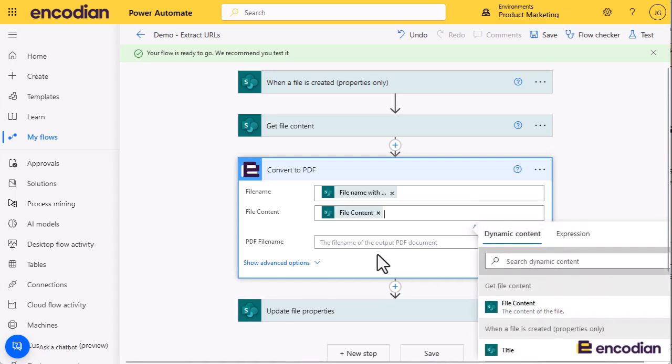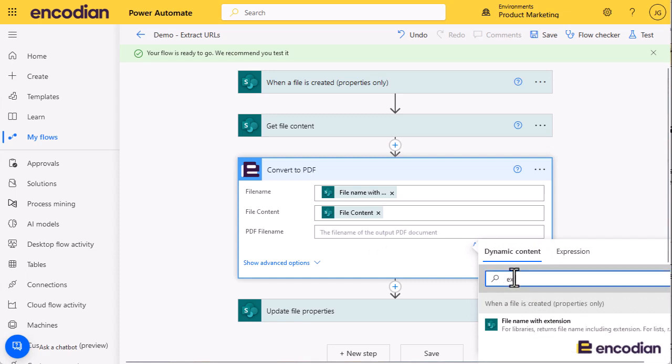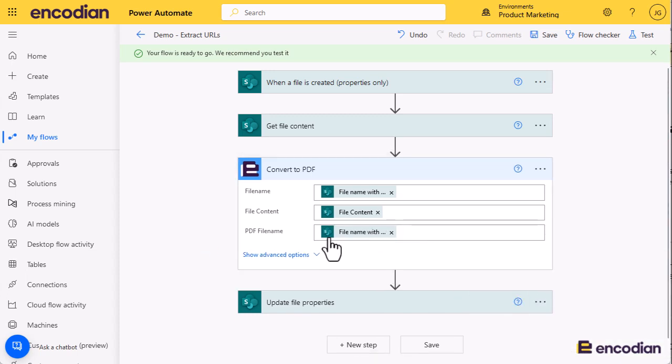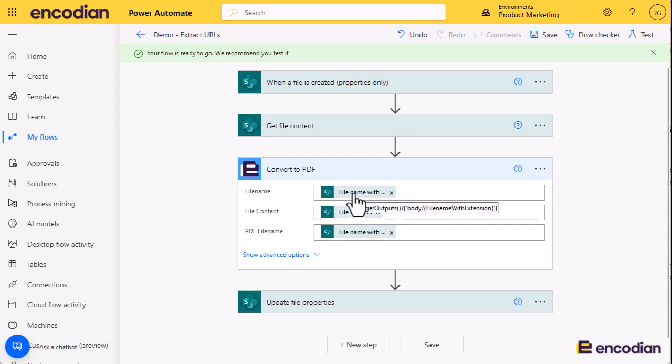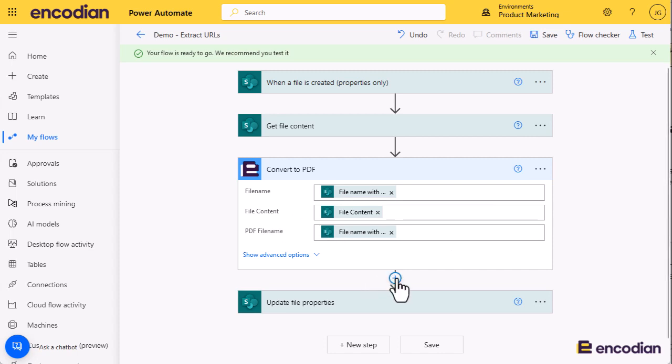I can say go and get this file and then just give me the file back. I'll say file name with extension. What happens with that PDF file name is it will essentially take the file name, ignore the extension, and then replace it with .pdf. So if it's called 1.vstx, it will come out as 1.pdf, for example.